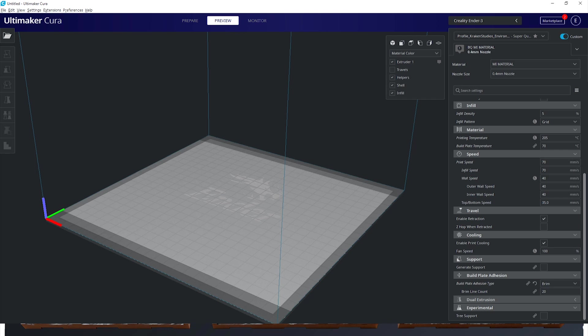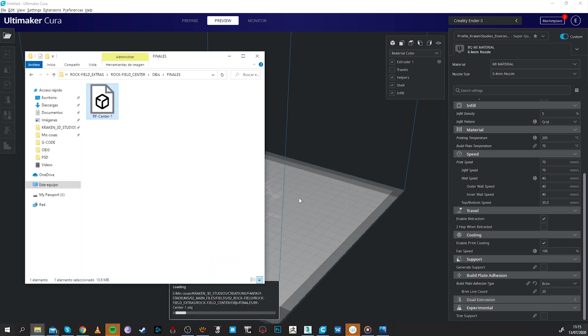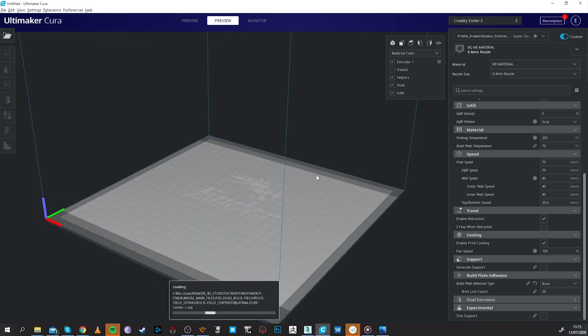The file we have given you today is the Rockfield Center 1 so we just drag and drop it to Cura or any other slicer of your preference.